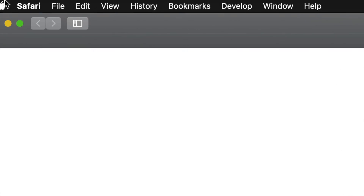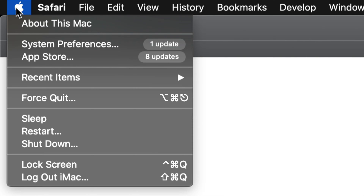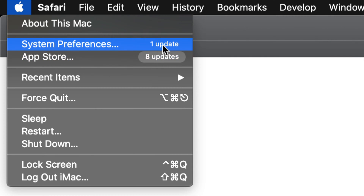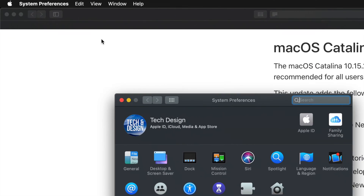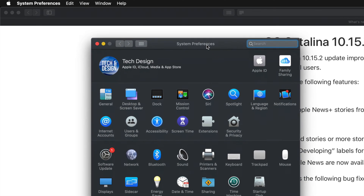On the top left-hand corner of your Mac you're going to see an Apple logo — let's just click on that. Once you click there we're going to see System Preferences and App Store. We do get updates on both of these, but all our system updates will be under System Preferences.